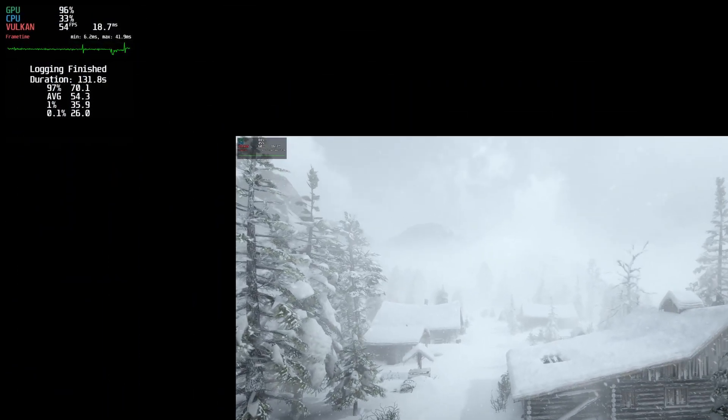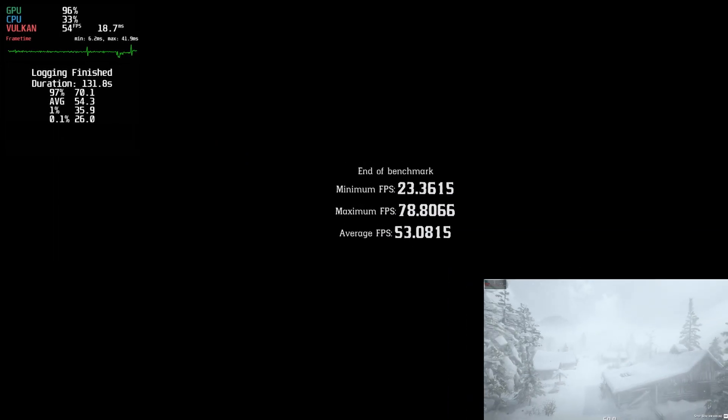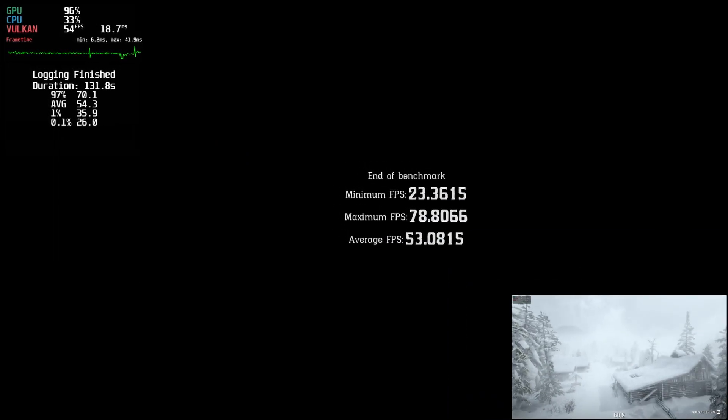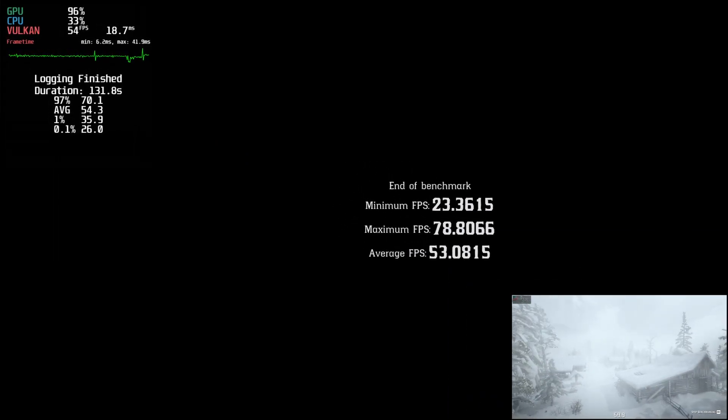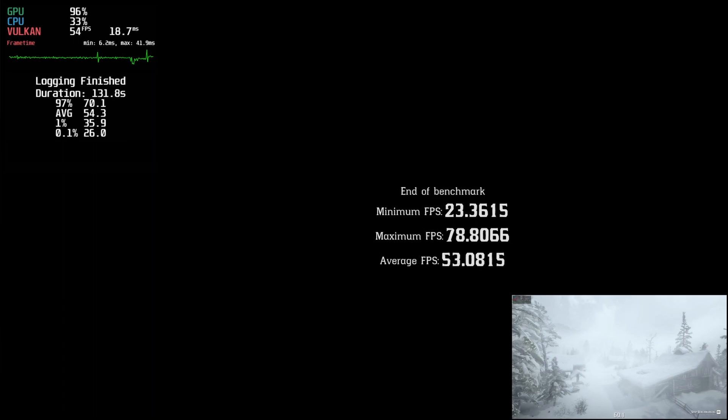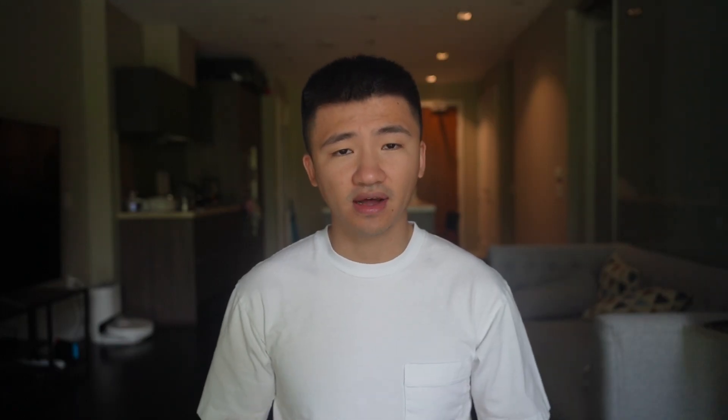With RDR2 running inside Bottles, I was getting 26 0.1% low, 35.5 1% low, and 54.3 average. It's time for OpenSUSE.